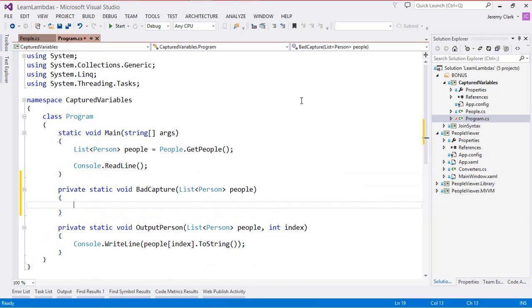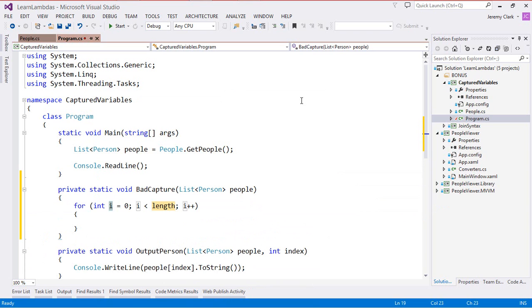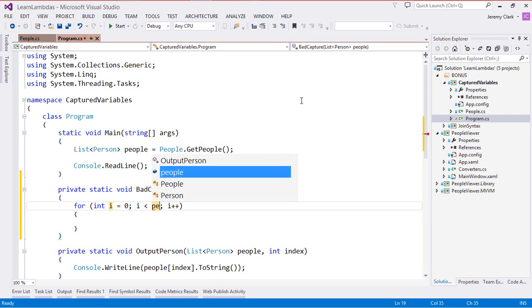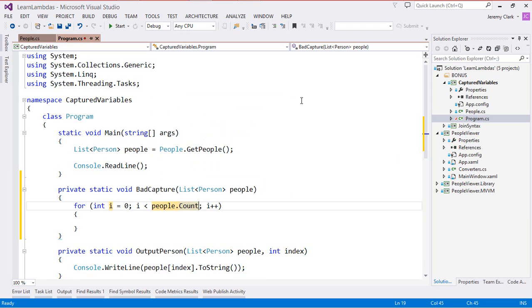What we'll do inside here is use a for loop. I love code snippets so I'm just going to type for and hit tab twice and Visual Studio has stubbed this out for us. I'm going to tab over to the length and for the length of this we're going to say people.count. This will be the number of items that are in our list and we're saying less than count since we have a zero based indexer.